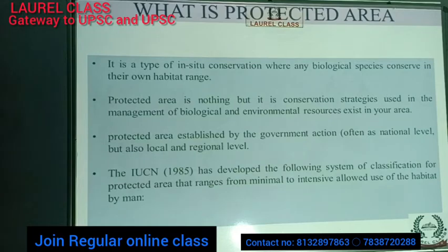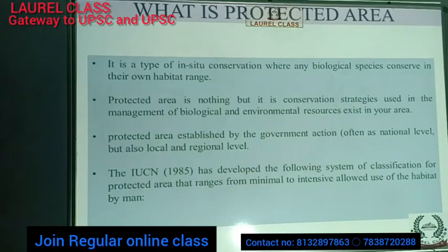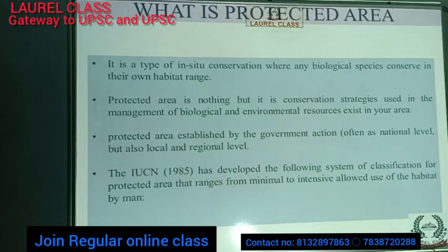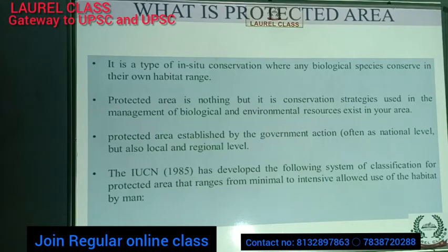A protected area is a conservation strategy used in the management of biological and environmental resources existing in that area. Protected areas are established by government actions, often at the national level but also at local and regional levels. The IUCN in 1985 developed a classification system for protected areas that ranges from minimal to intensive allowed use of the habitat by humans.